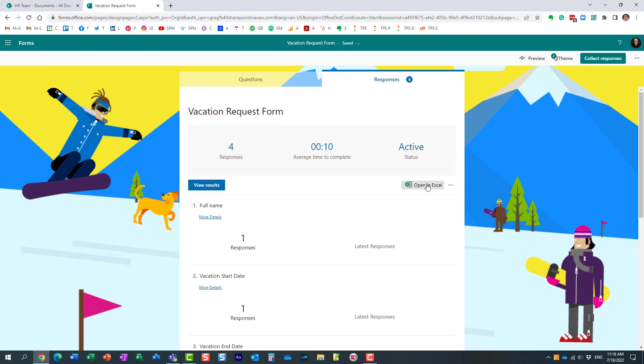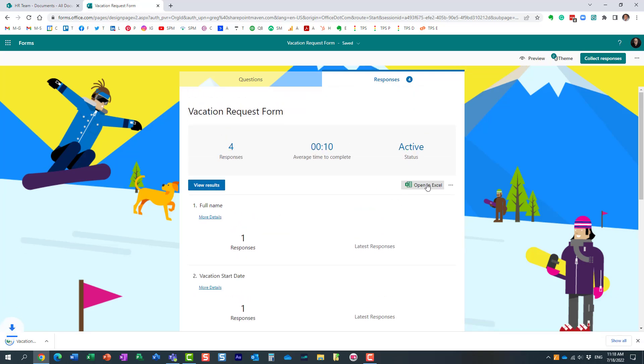If you need to get them into Excel, maybe you need to build some tables and charts, you press this open in Excel button and essentially just download an Excel spreadsheet for you.